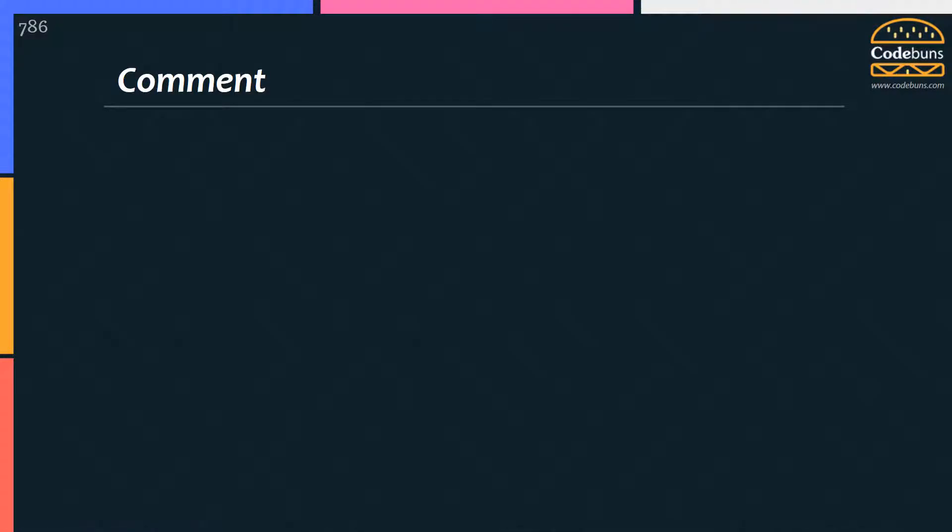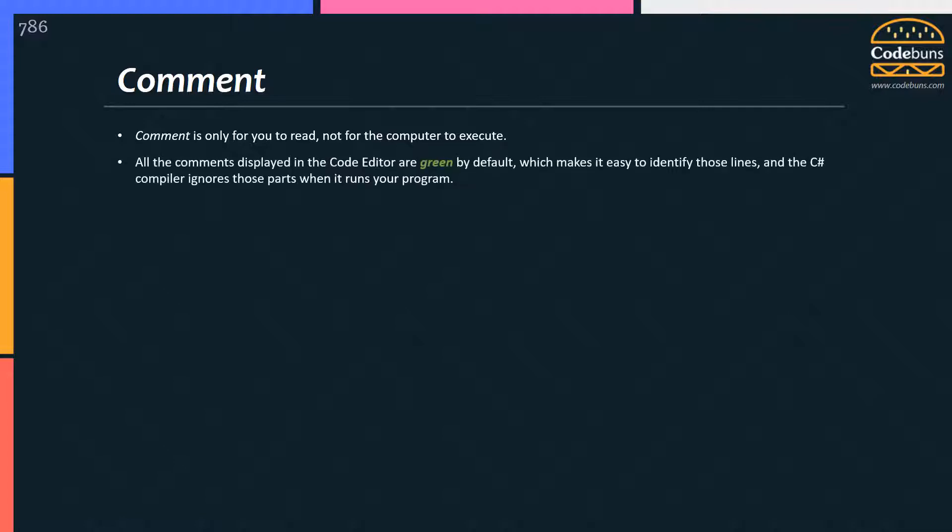So what is comment? It is a plain text added to the source code only for you to read, not for the computer to execute. All the comments displayed in the code editor are green by default, which makes it easy to identify those lines, and the C-Sharp compiler ignores those parts when it runs your program.